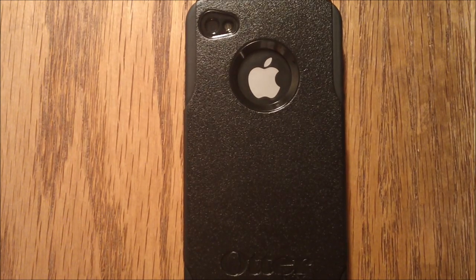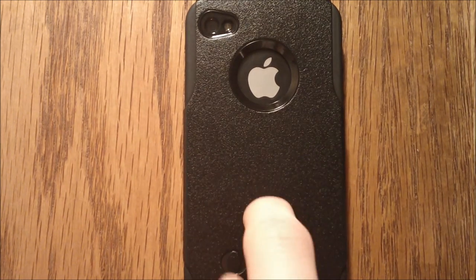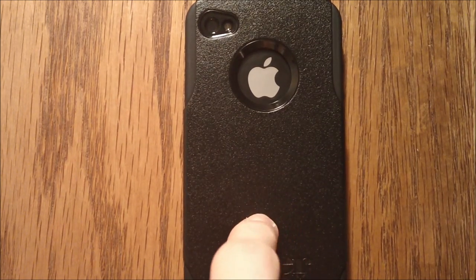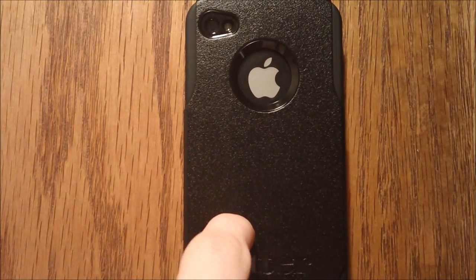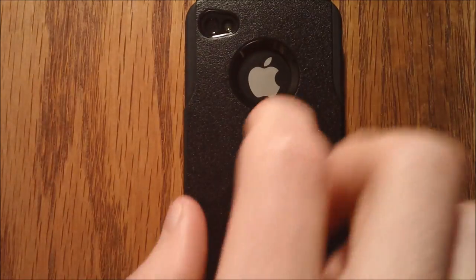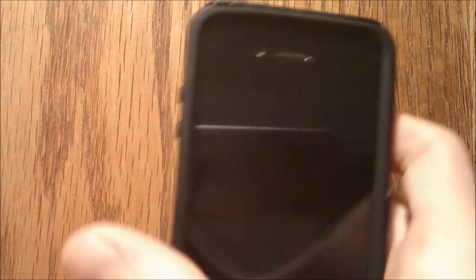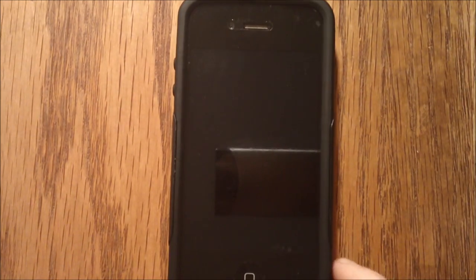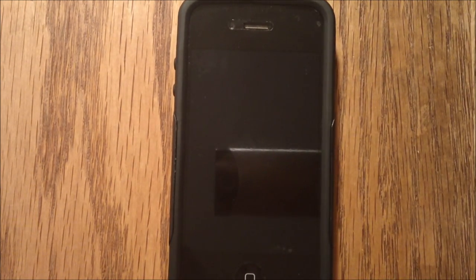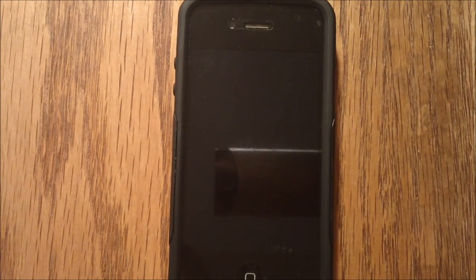You will definitely get your money's worth if you buy this case. It is just outstanding for protection and durability, and you can rest assured that this will last you a long time. The OtterBox earns another 5 out of 5 for durability.